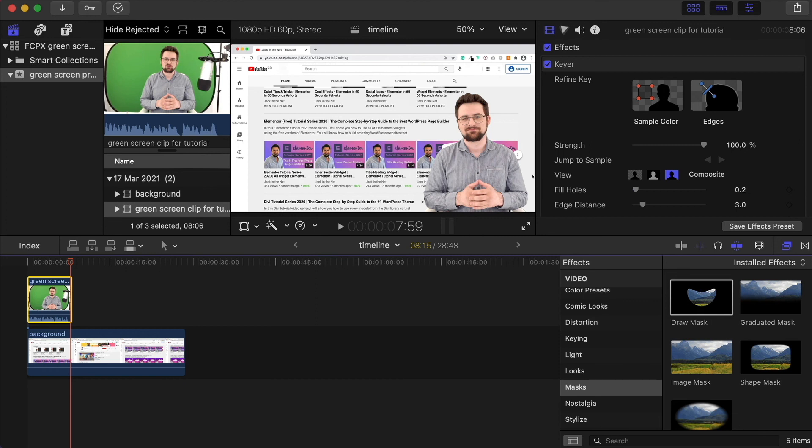A really important part of this is using the right green screen and of course lighting. I've got some links in the description below to the ones that I use myself - they're the best value that I found. And if you'd like to see how to do this inside of Premiere Pro instead, there's also a link in the description to that tutorial as well. I really hope this has helped you. Thank you ever so much for watching, please like and subscribe, and I look forward to seeing you on the next one.